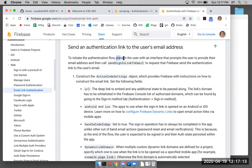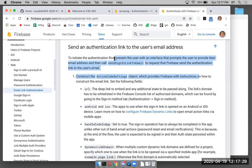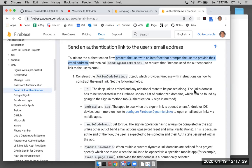We need to present the user with an interface that prompts them to provide their email address, then call sendSignInLinkToEmail. Once we have the email address the user wants to authenticate with, we have to call that method. I've done this once already so I have some memory of it, but it's complicated and I need to go through the documentation again.